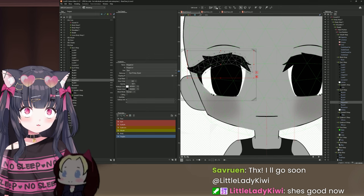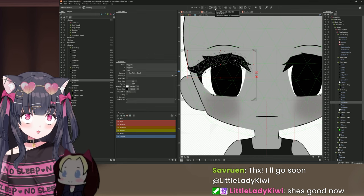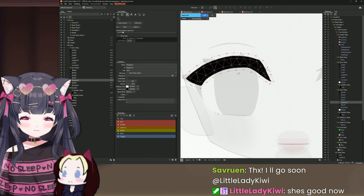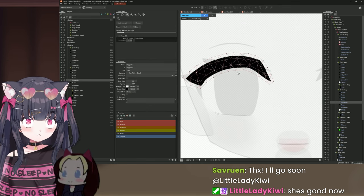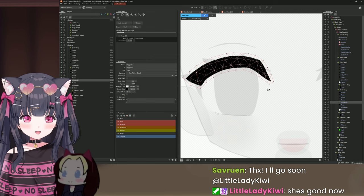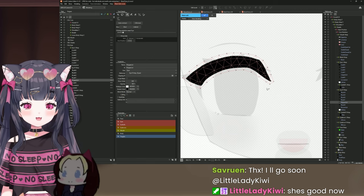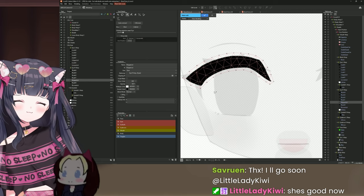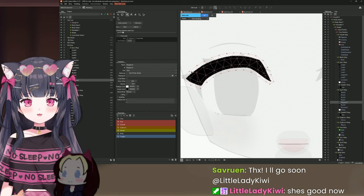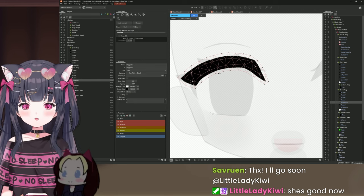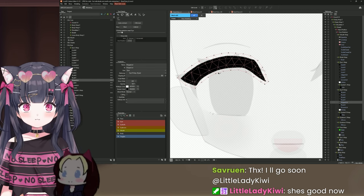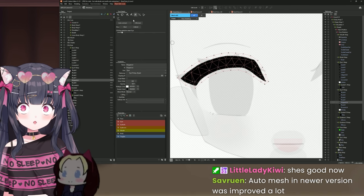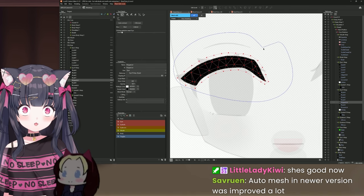I'll be honest — the auto mesh did a pretty good job. But back when I first started doing Live 2D, the main eyelash never formed properly, so I always got used to making it manually. It also depends on the art style. We're going to make it from scratch.